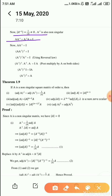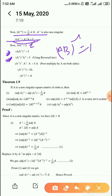By definition, A into A inverse equals A inverse into A equals I. Now applying inverse on both sides of A into A inverse equals I, and using the reversal law — AB whole inverse equals B inverse into A inverse — we get A inverse whole inverse into A inverse equals I.